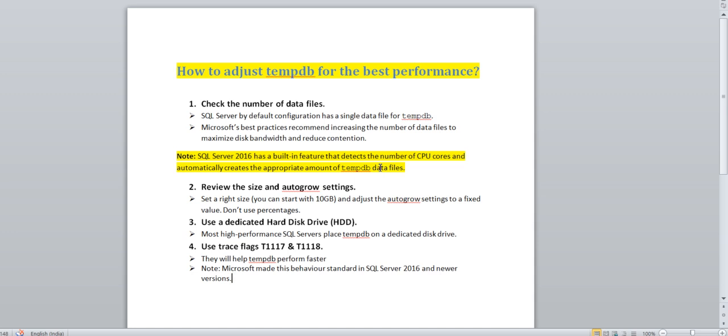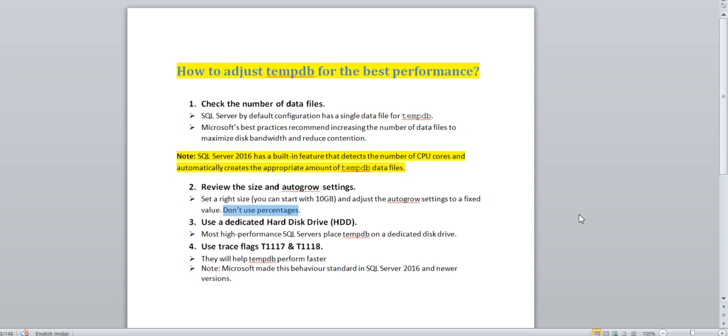Second thing is review the size and auto growth settings. This is very important. The recommendation is set a higher size during tempdb file creation. Adjust the auto growth setting for a fixed value, don't use percentage. This is very important. People are setting auto growth by some percentage like 10% or 20%, don't do that. Set based on your environment needs.